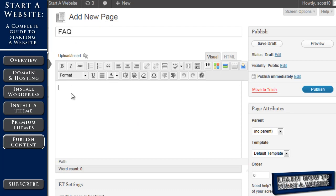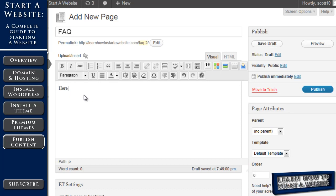And then we're going to put in our information. So here are our FAQs. And then we're going to make a list here. There's question. There's another question. And another question.